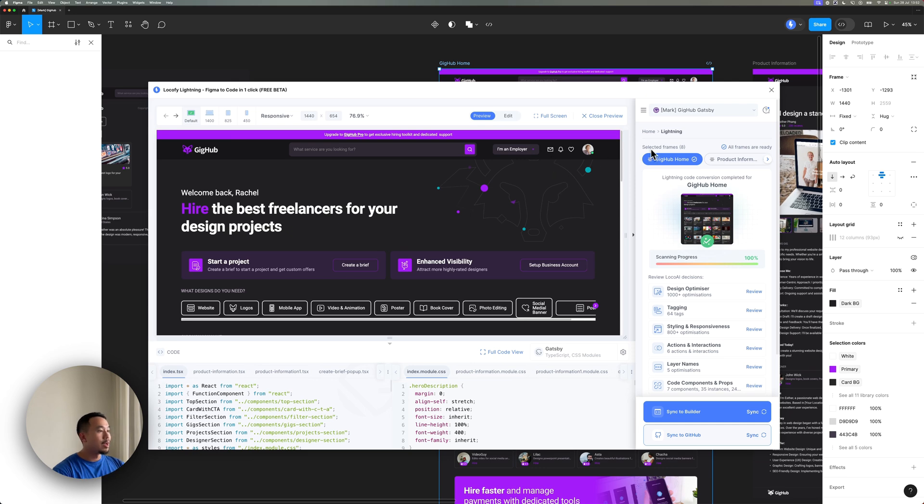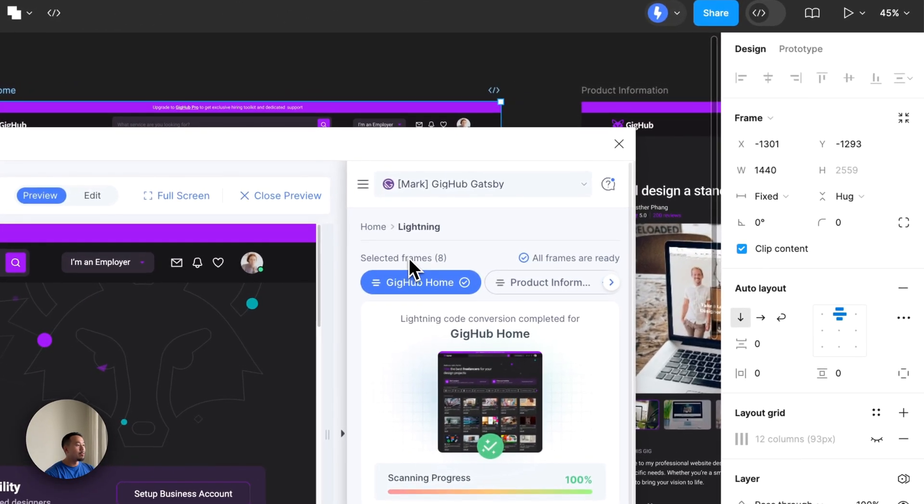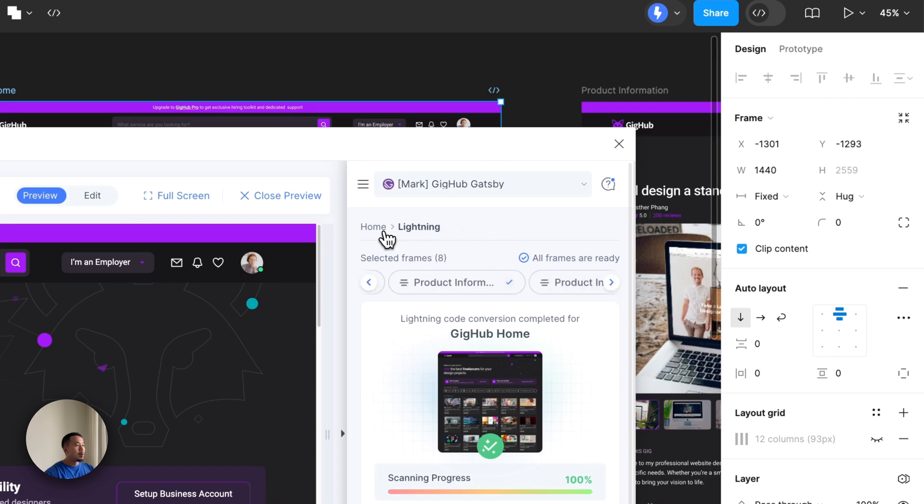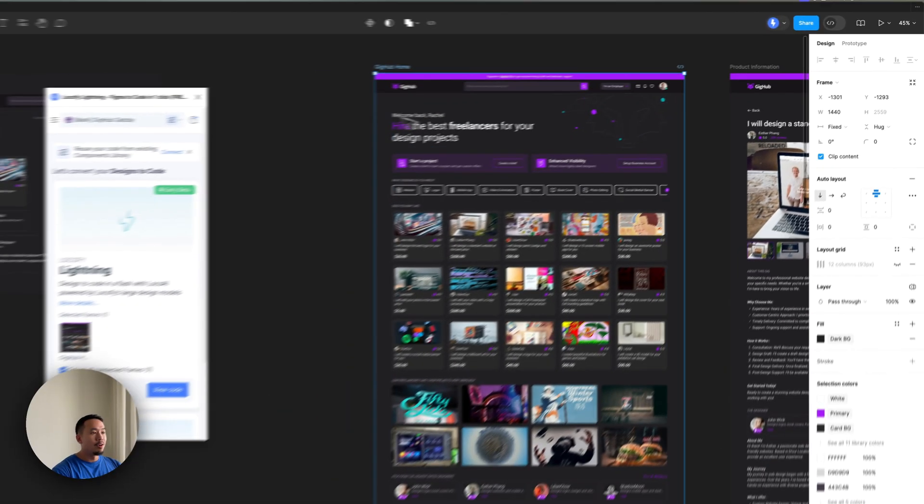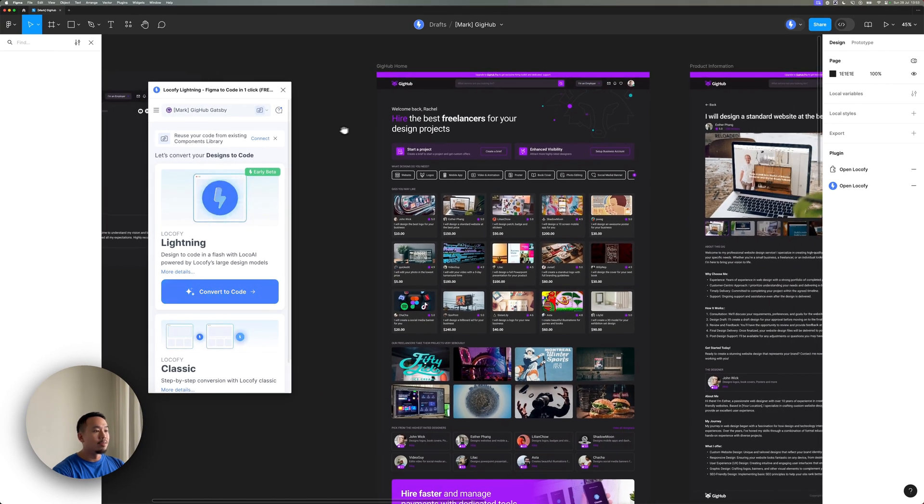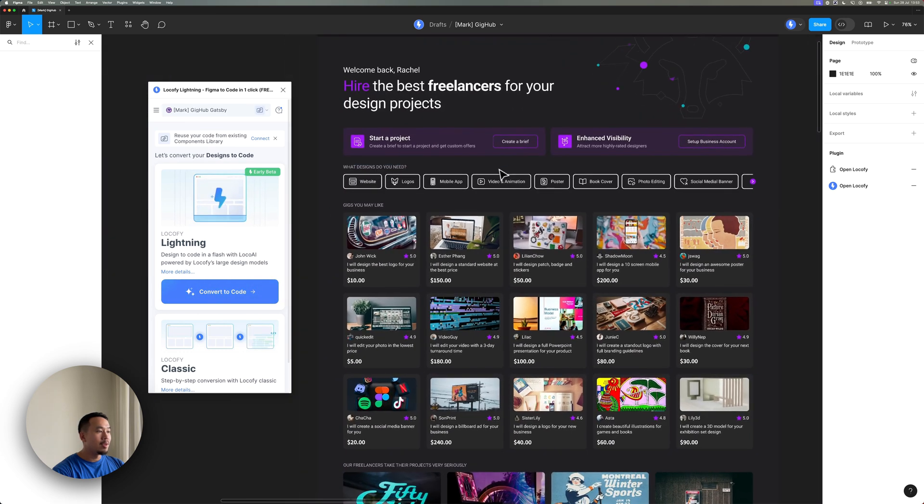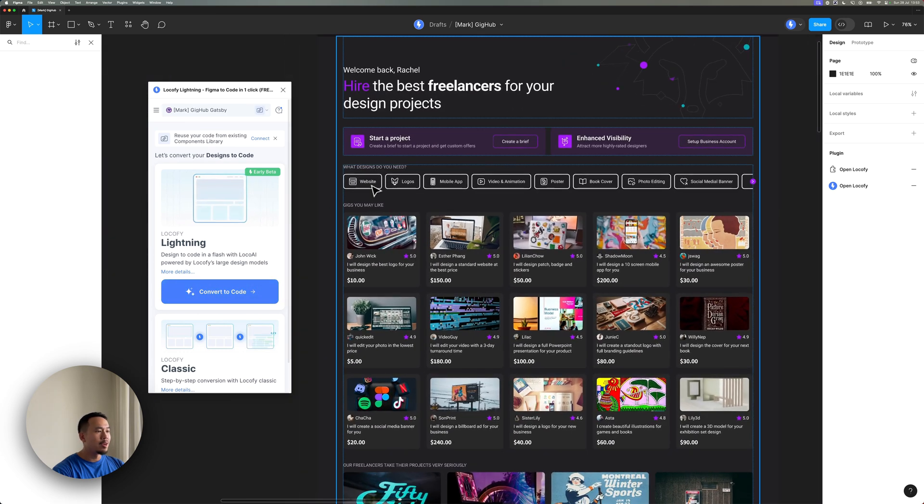As you can tell, Locofy has already generated the code for all of my eight frames. I'm going to minimize the plugin for a bit and make some minor edits to my design. So as you can see the pills over here, I think the border of these pills are a bit too thick.